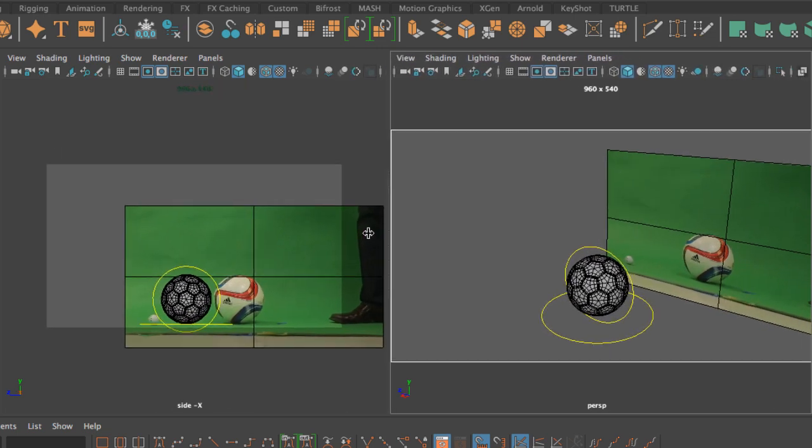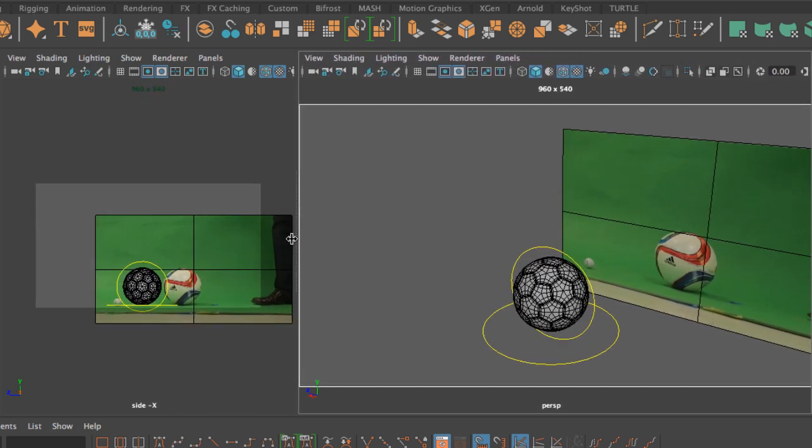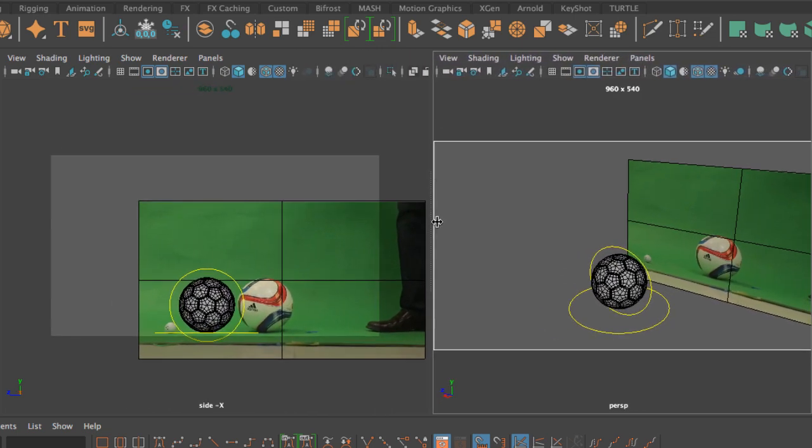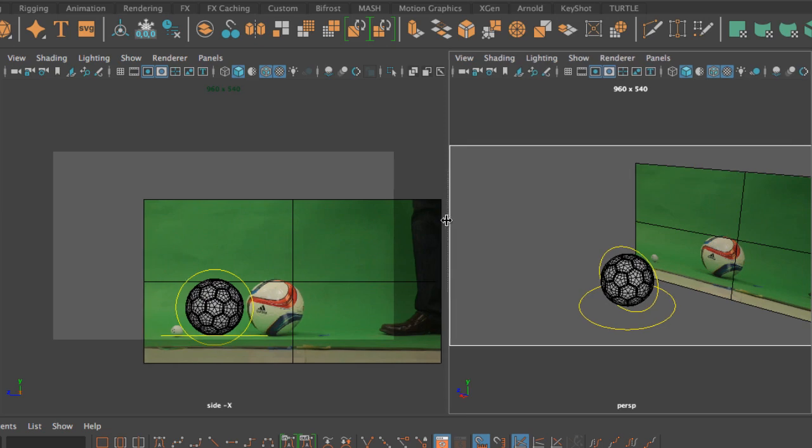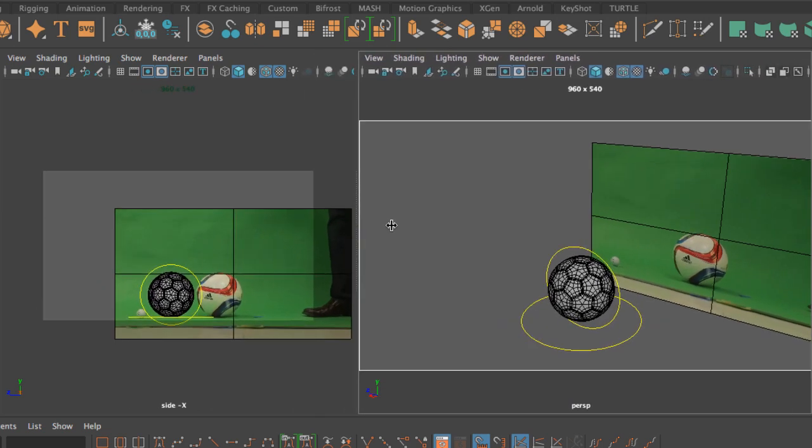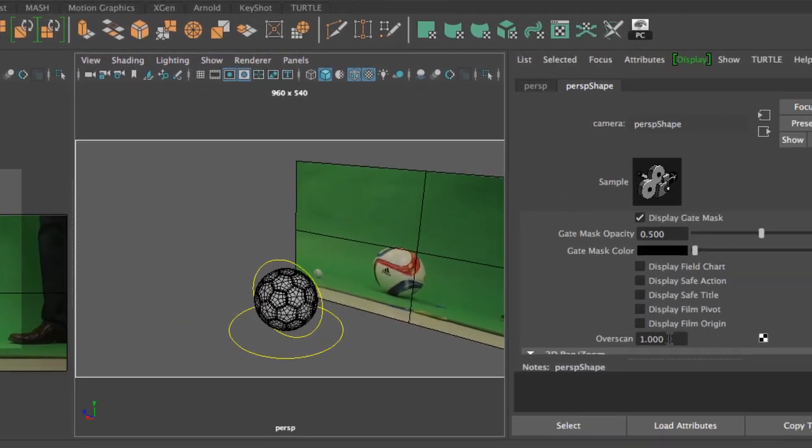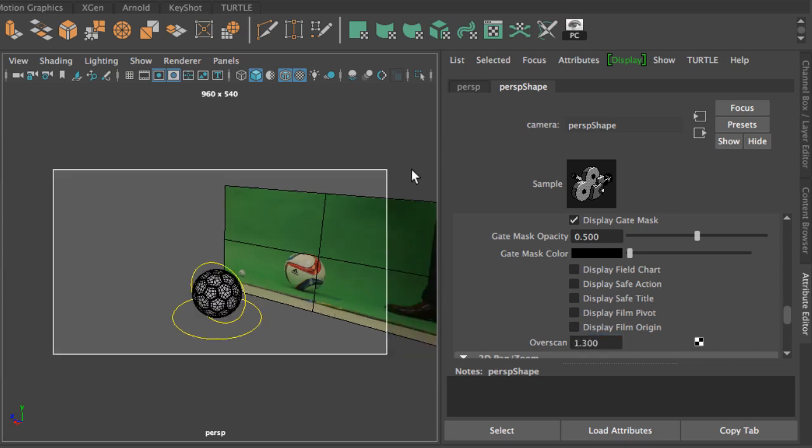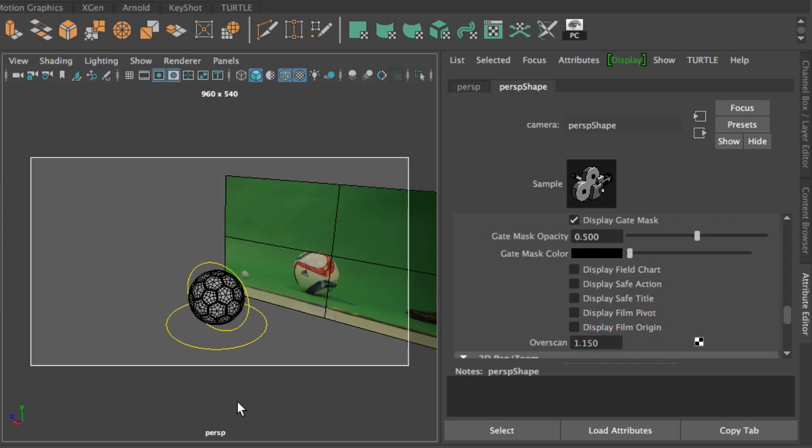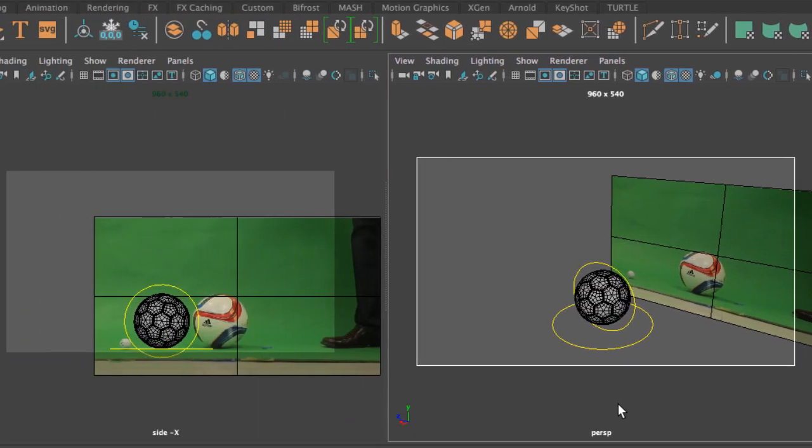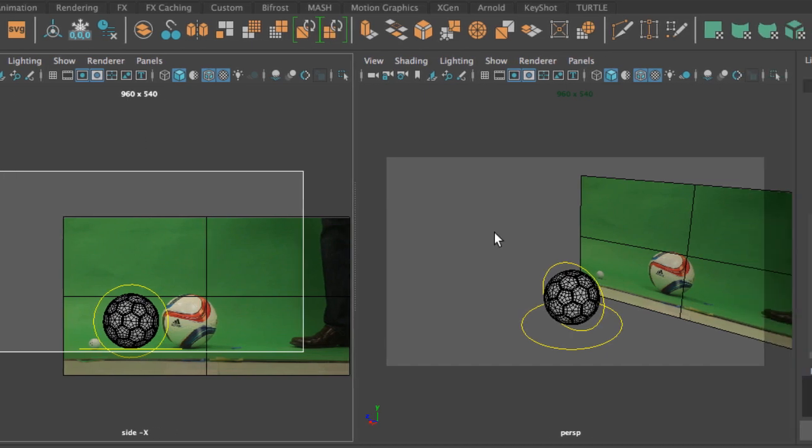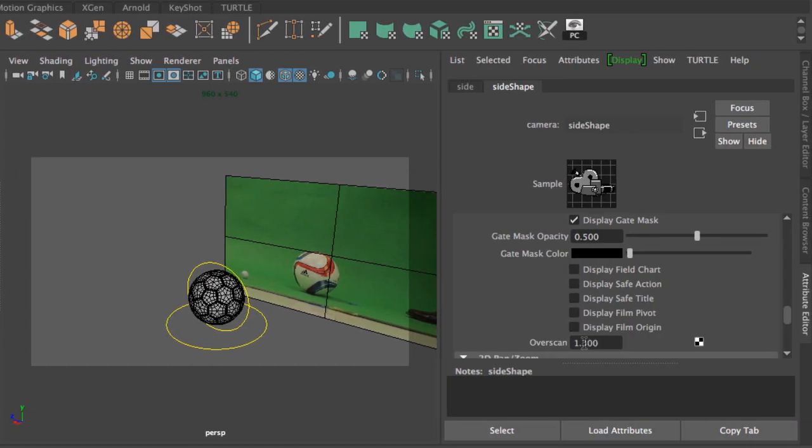If I move the divider between the cameras, you will notice that with an overscan of one, this gate is always going to adhere to the camera. I don't like an overscan of 1.3 because I have a lot of wasted space around my gate. I like to go down to 1.15. So I'm going to do that same thing for my side camera, and now the attribute editor is for that camera, so I'm going to type in 1.15.